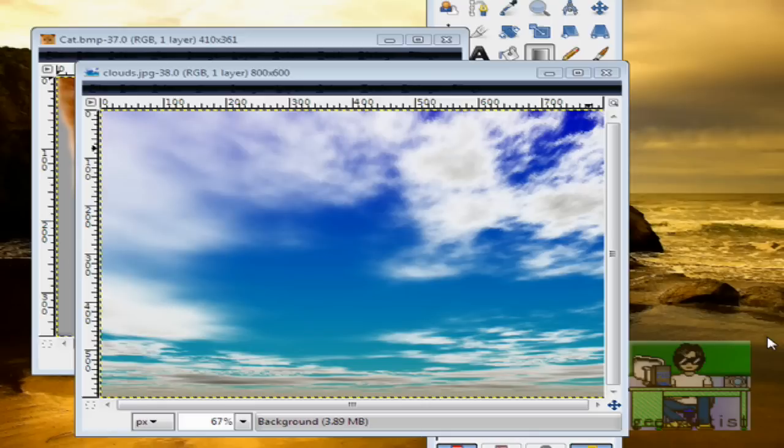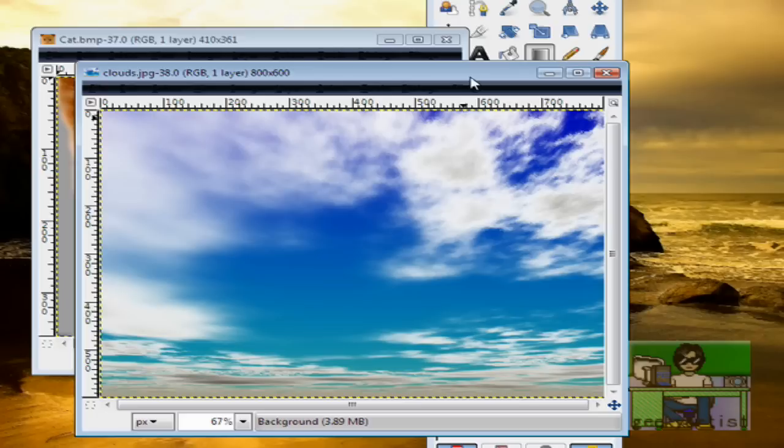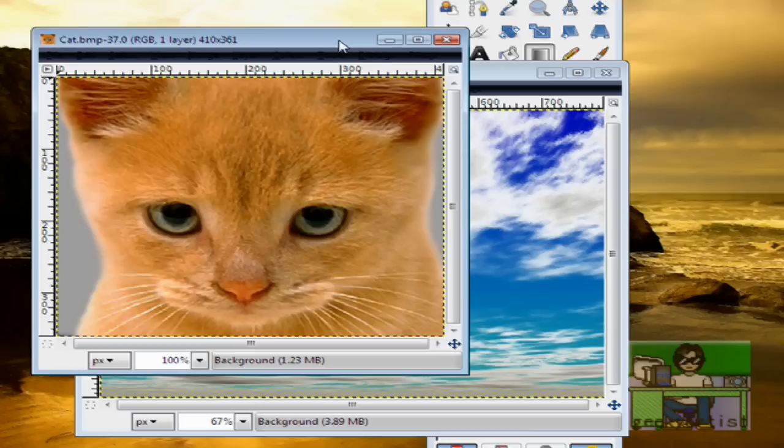If you're making signatures, banners, or wallpapers, this is a cool tip for you. First up, choose any two pictures - well, two or more if you want, but I'll just use two pictures. I'll be using a picture of some clouds and a cat.